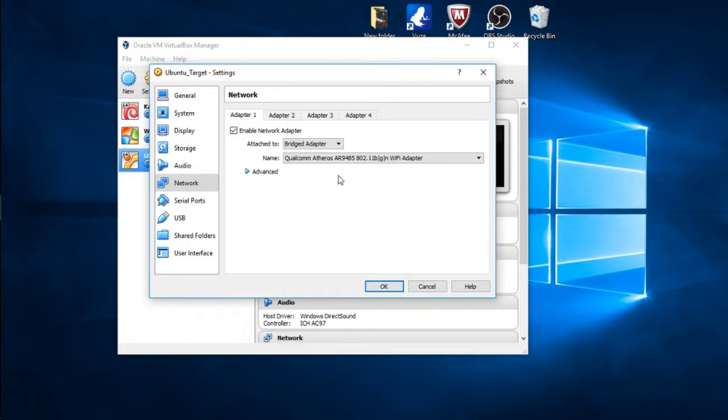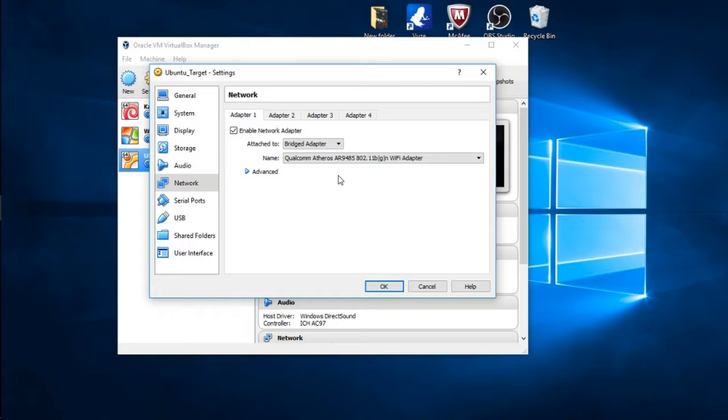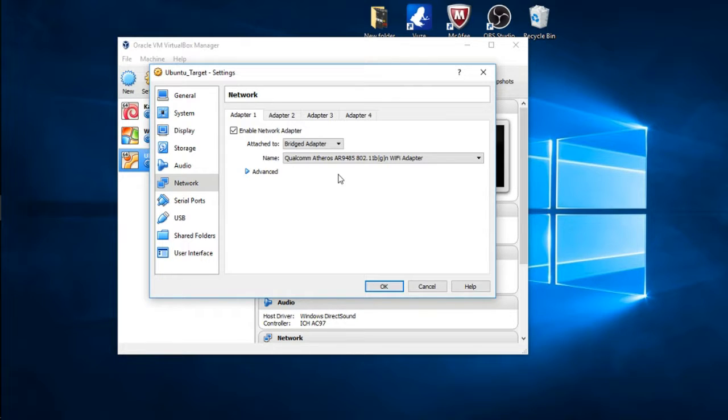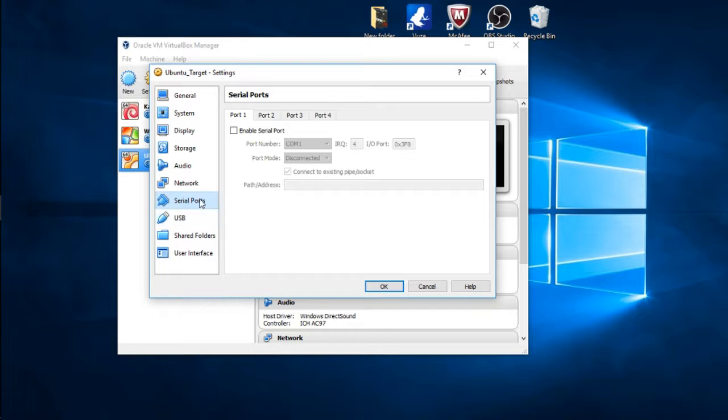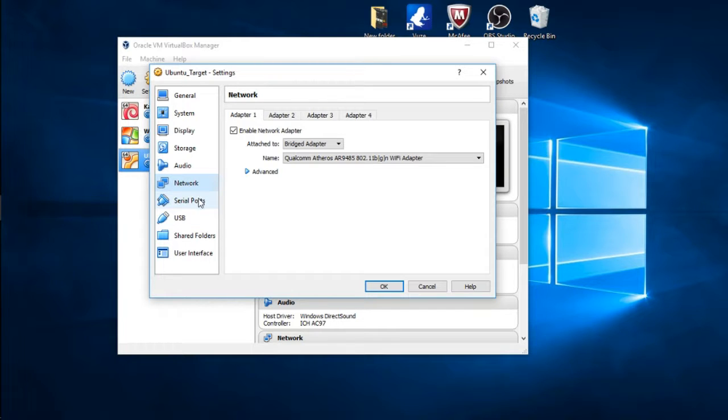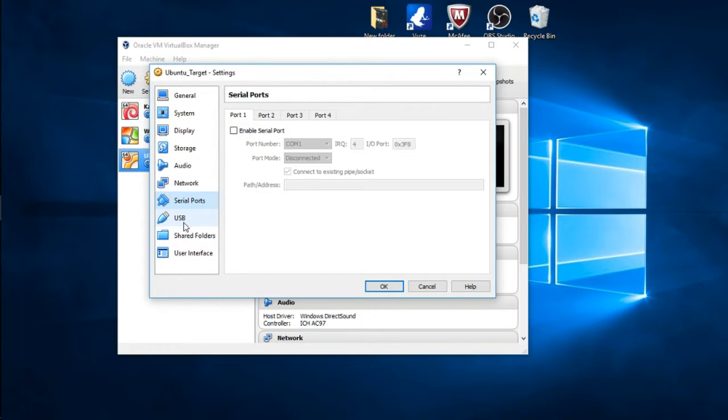Later on in the next video I'm going to show you guys how to tie it all together and make it an internal box where all the instances can communicate with each other but won't be able to communicate with the outside world, that way you have a safe environment, or safer environment. So for right now just choose Bridged Adapter and we're going to keep everything else default.